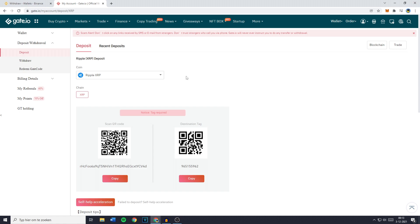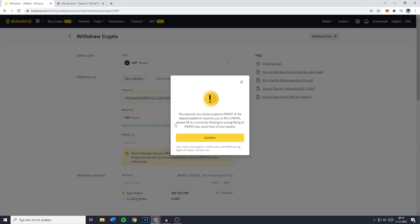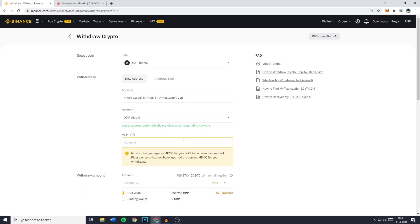Once you have selected the coin and the chain, you can go ahead and copy the address. Once you have copied your address, you can then go over to Binance and paste in your address.